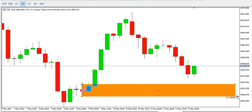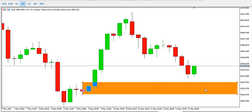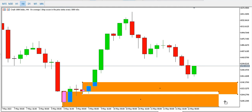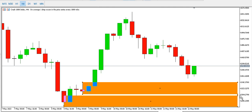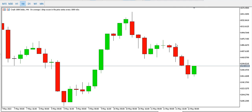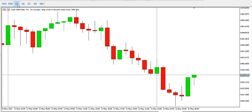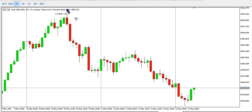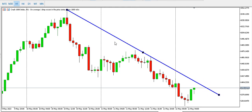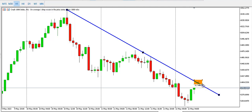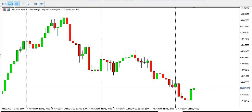On the four-hour time frame we have support blocks where we expect price to reach before we see a neckline test or break on the daily. The four-hour is currently going down. On the one-hour time frame for Crash 1000, we have a descending trend line — price needs to break this trend line for us to conclude it's going to go up. For now, the trend is bearish on the one-hour.